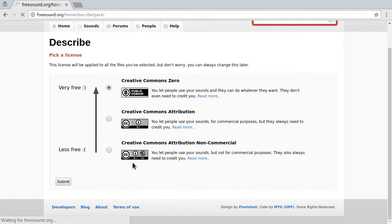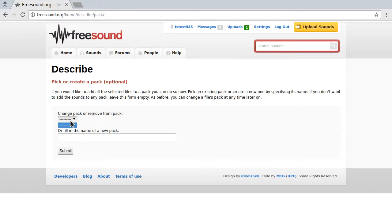Let's submit. And then you can add it to a sound pack or create a new one. Let's call this vocal test word.